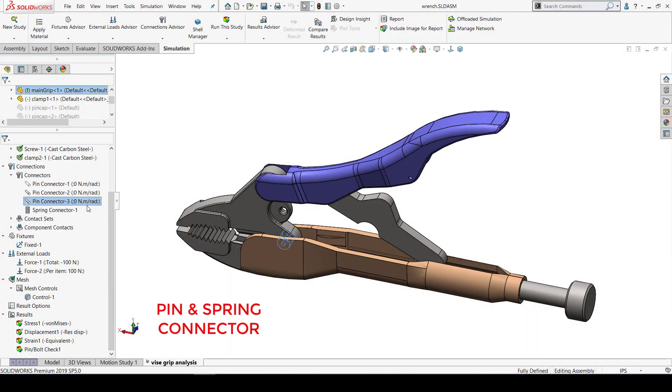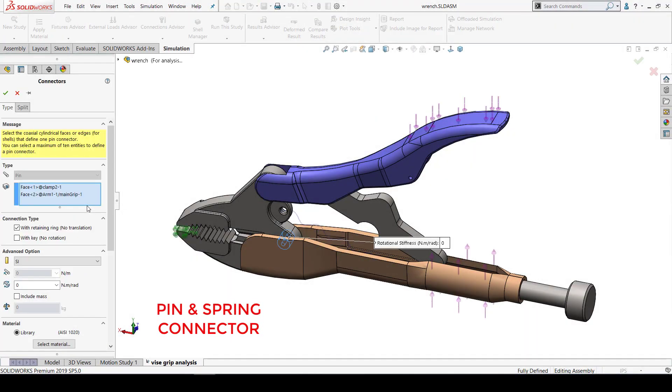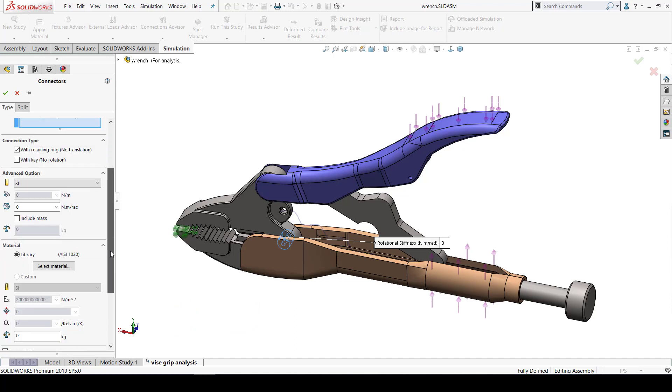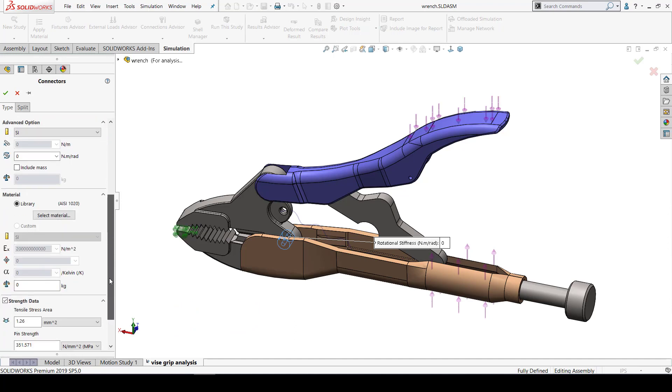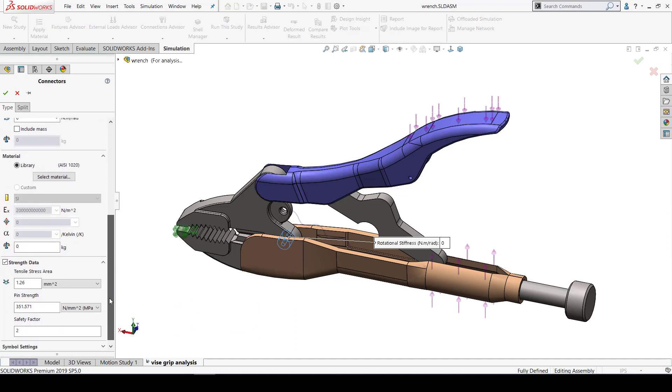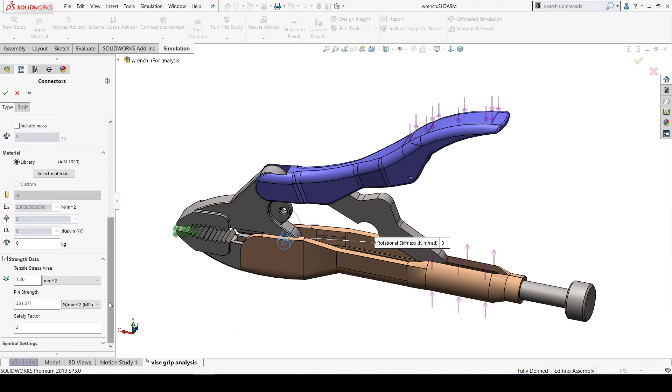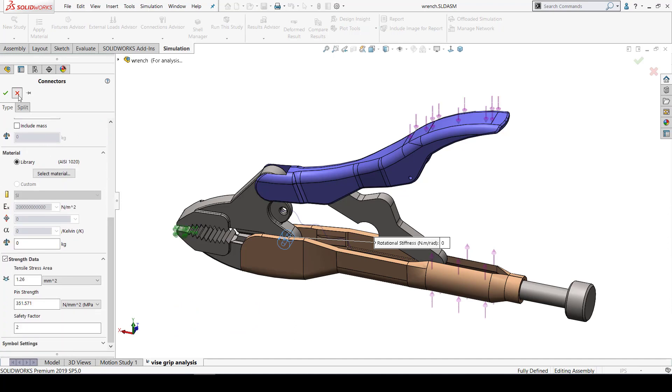Pin connector lets you choose multiple faces and insert a virtual pin through them. You can define the material, strength data and stiffness for these pins.